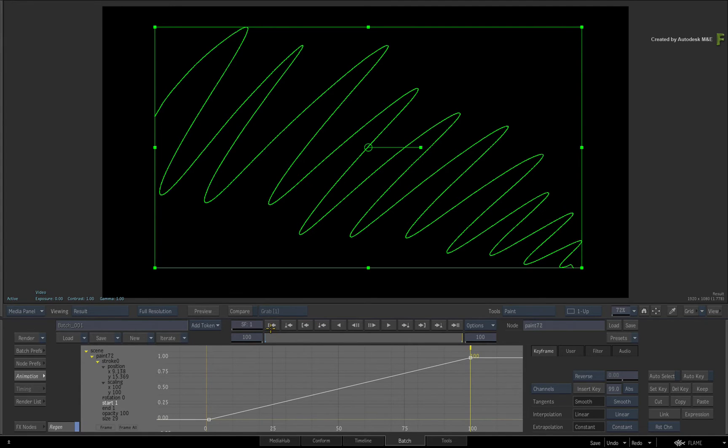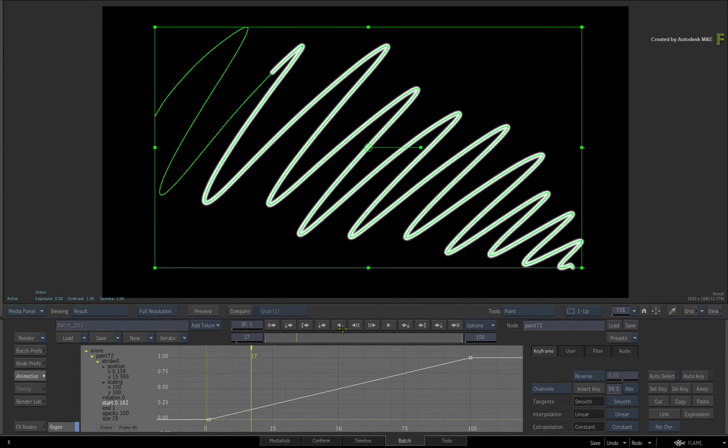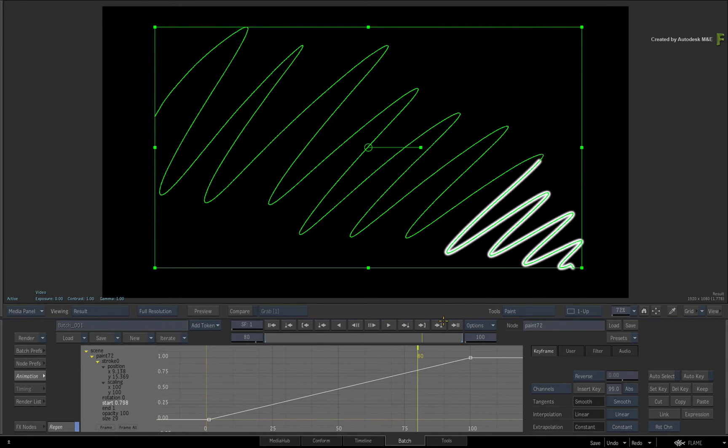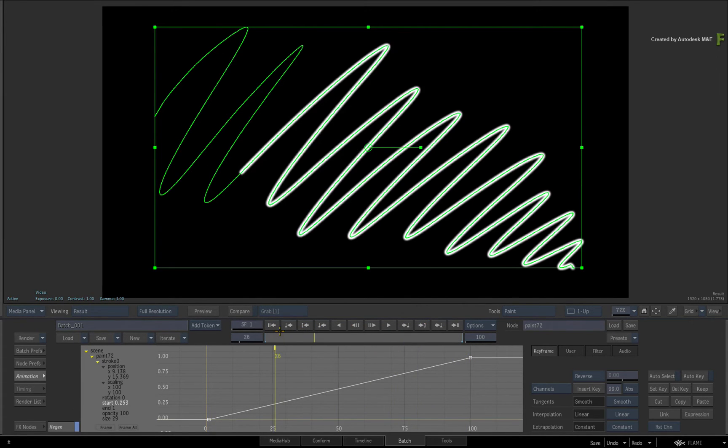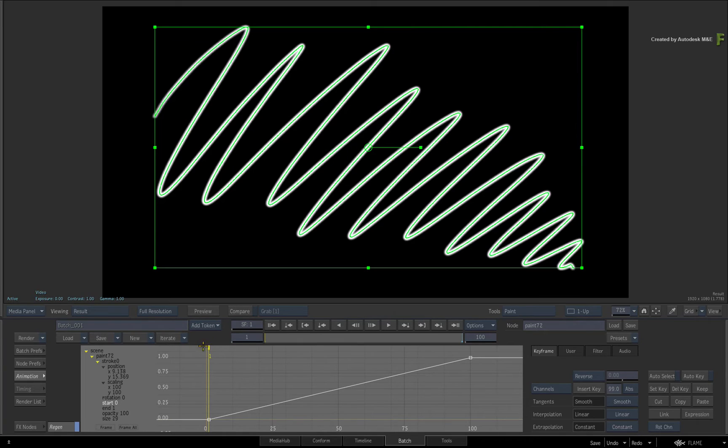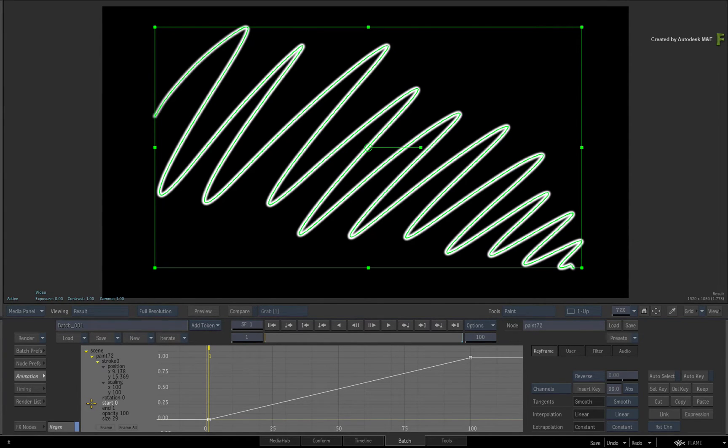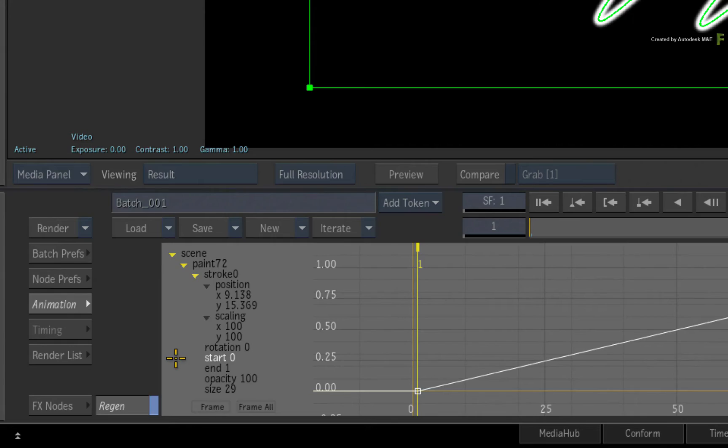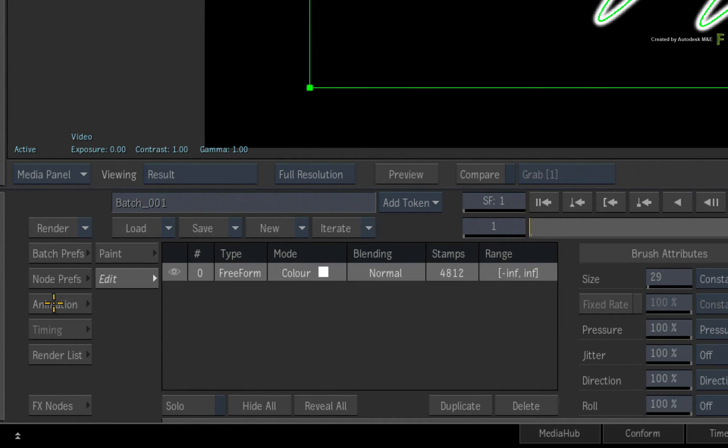So that's what these two channels can do when used separately. Now we'll come back to these channels shortly, but there are a few extra details you need to know. Switch out of the animation menu and return back to the Edit menu.